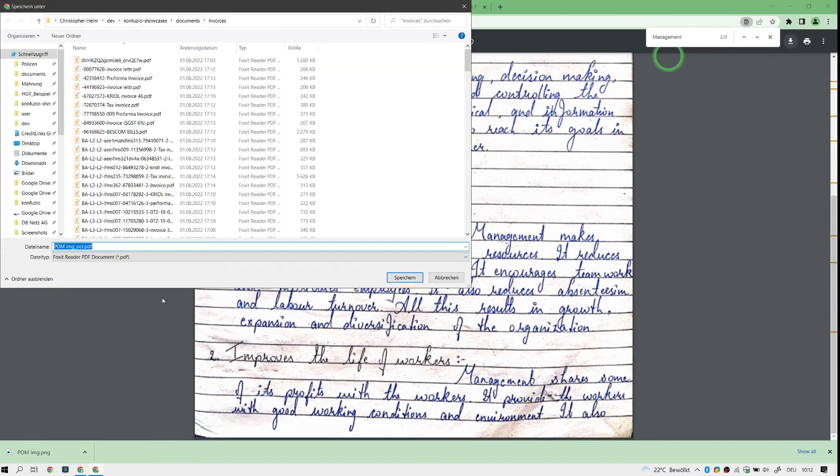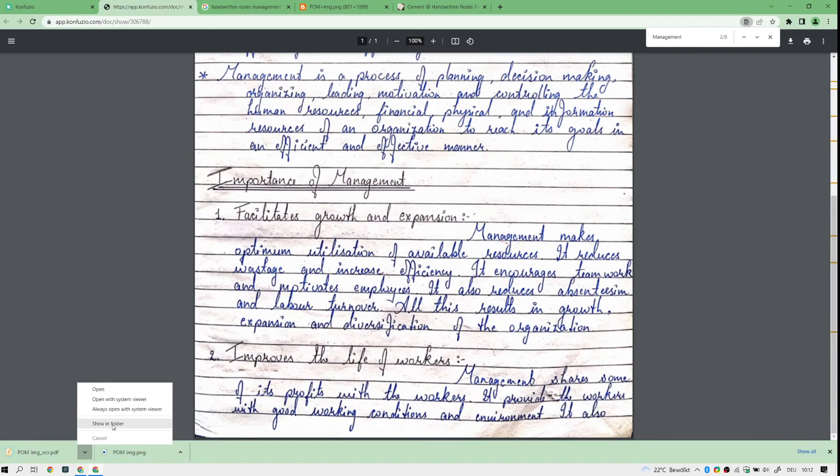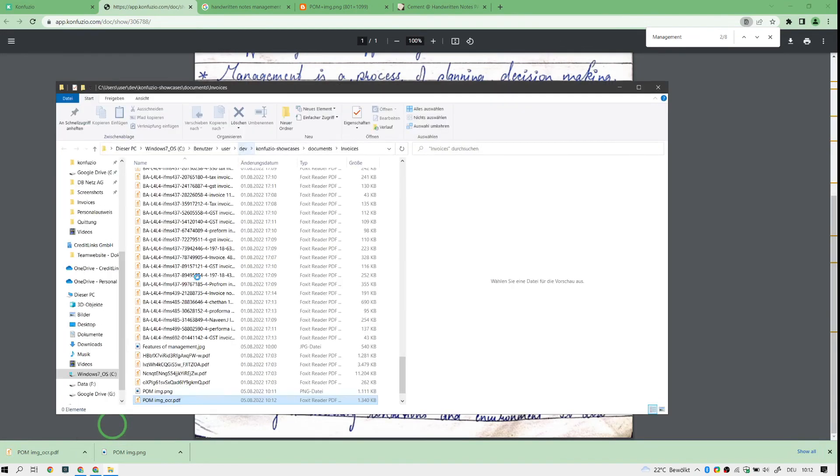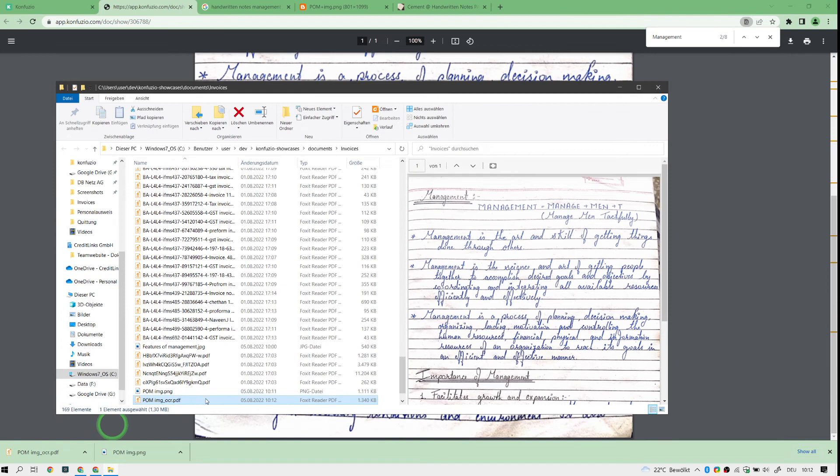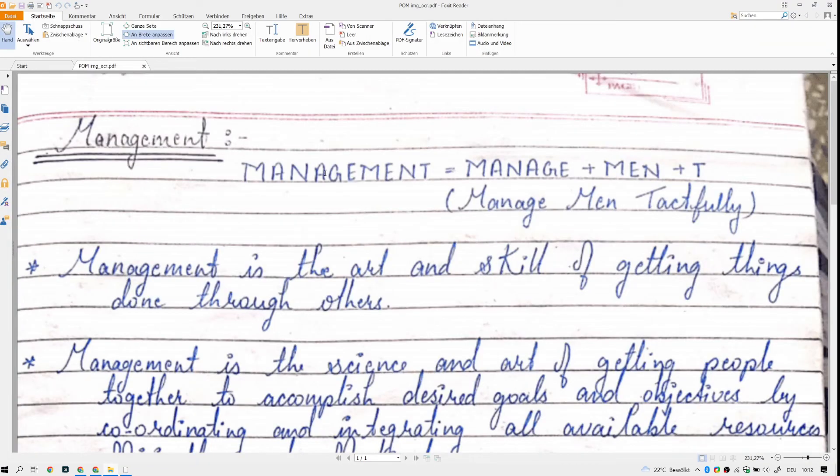I just open this for my local PDF viewer. This is the image I just uploaded and converted to PDF.